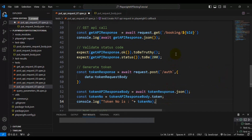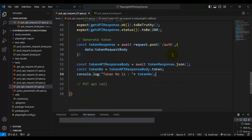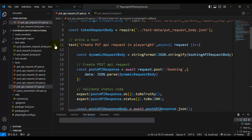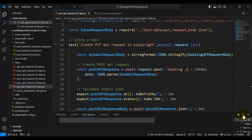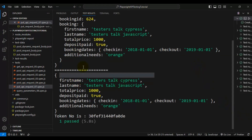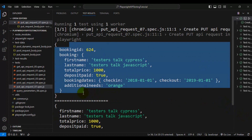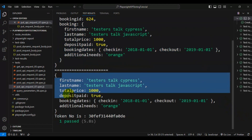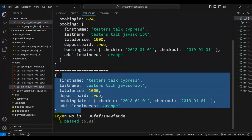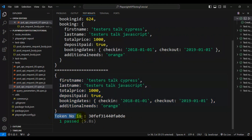I'll run this test to make sure we are able to generate the token. Once we can generate the token, we can create the PUT API request and use it to update the resource details in the application server. Let's run the test now.